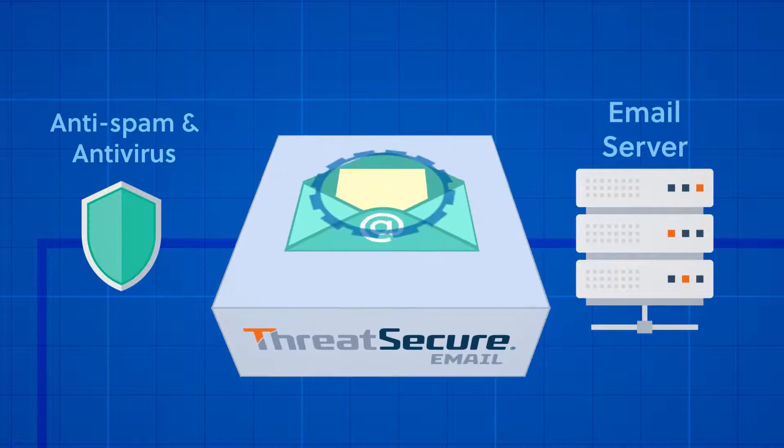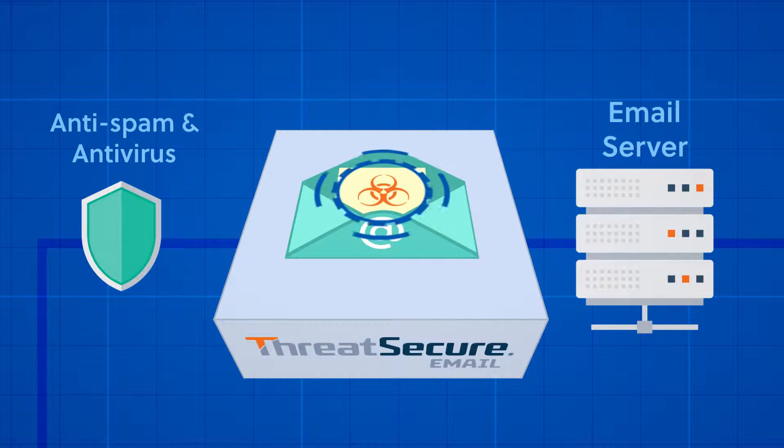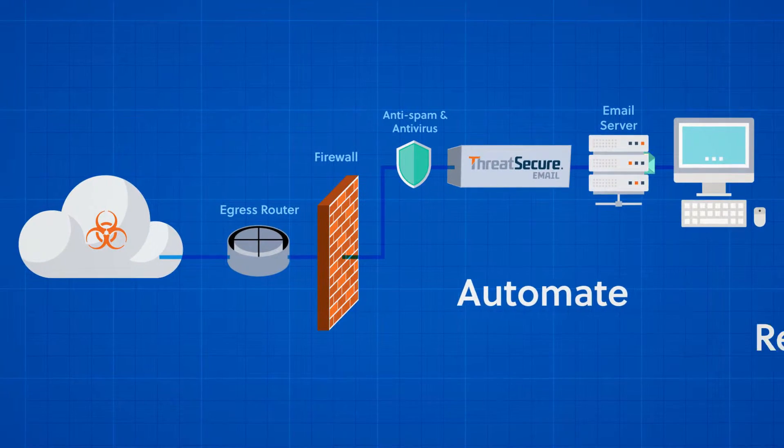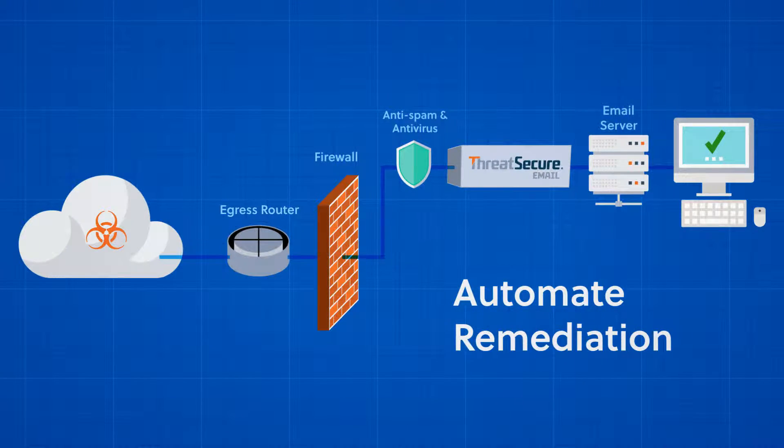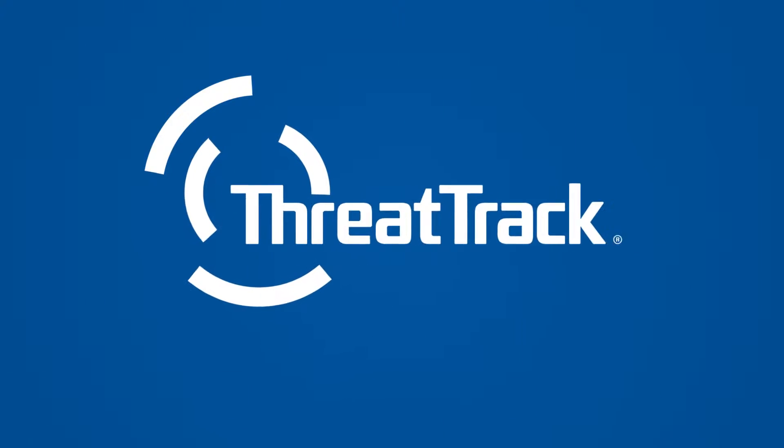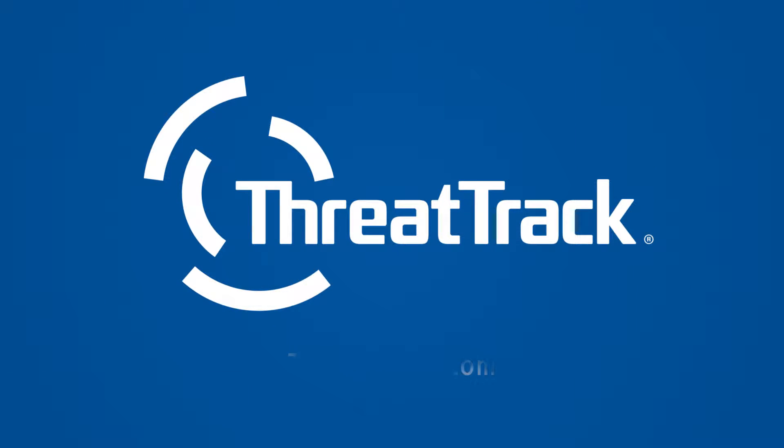Find what others can't, get answers fast, and automate remediation with Threat Secure Email. To learn more about Threat Secure Email, please contact us today.